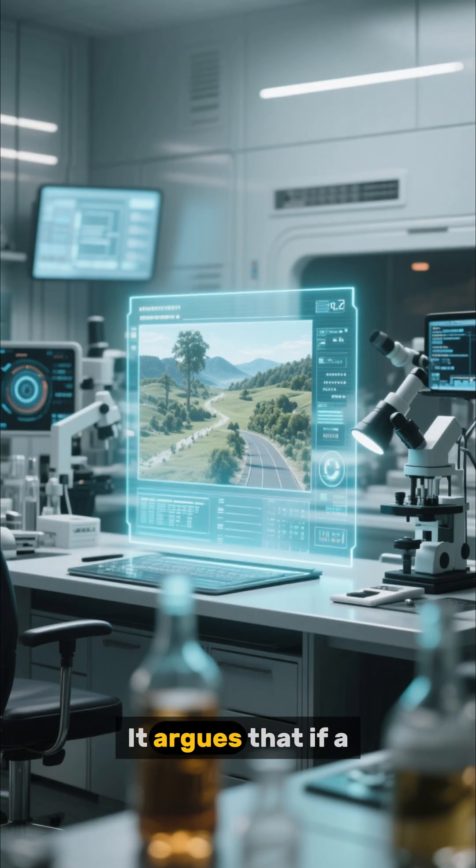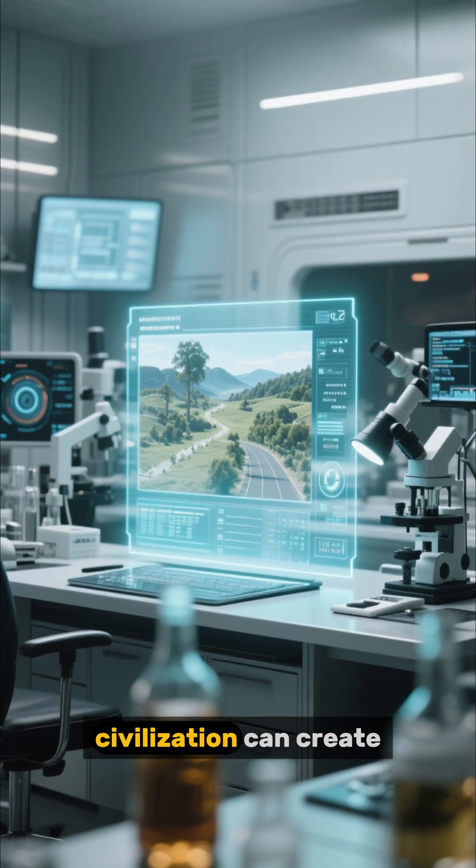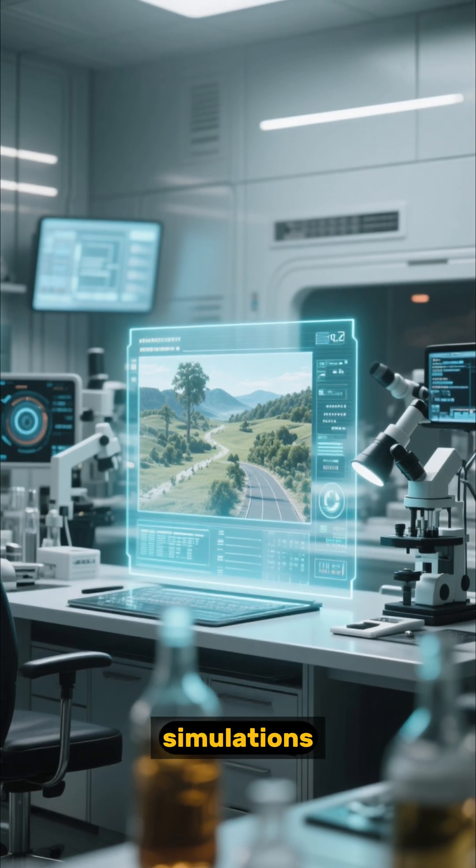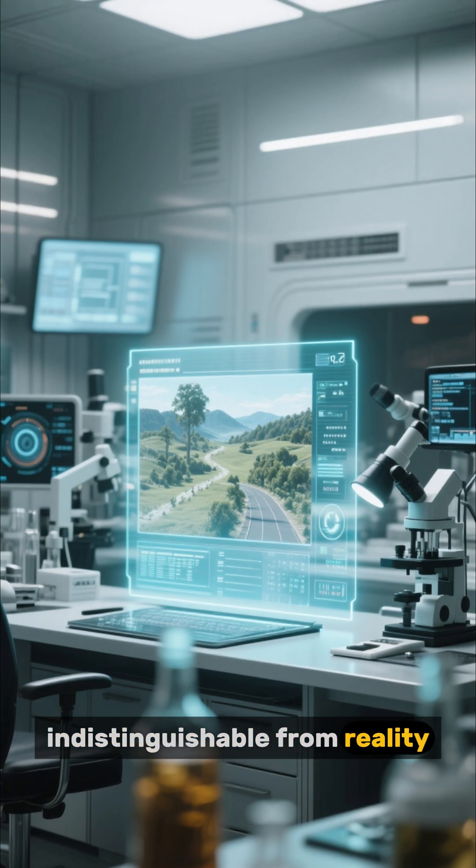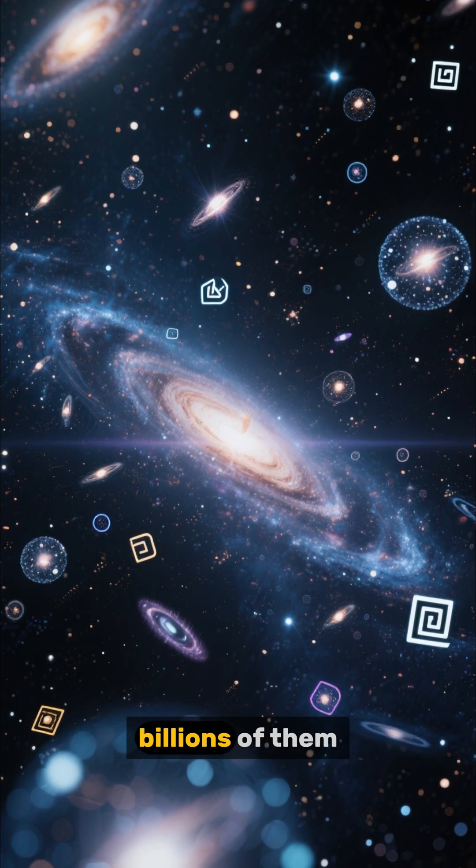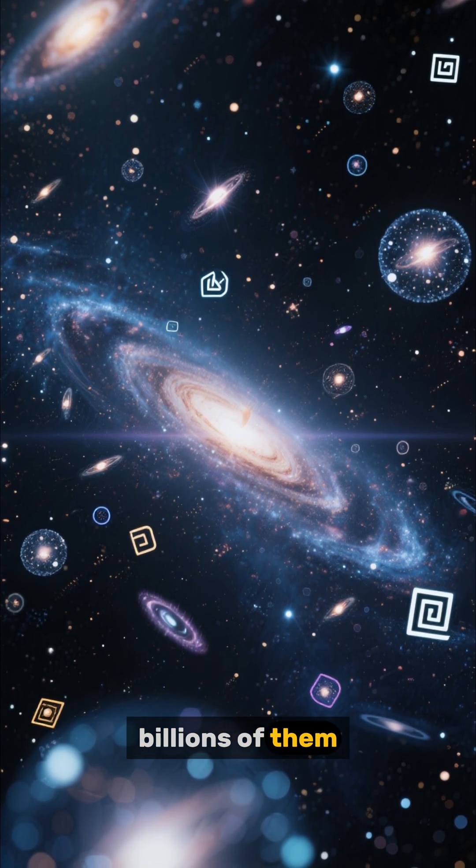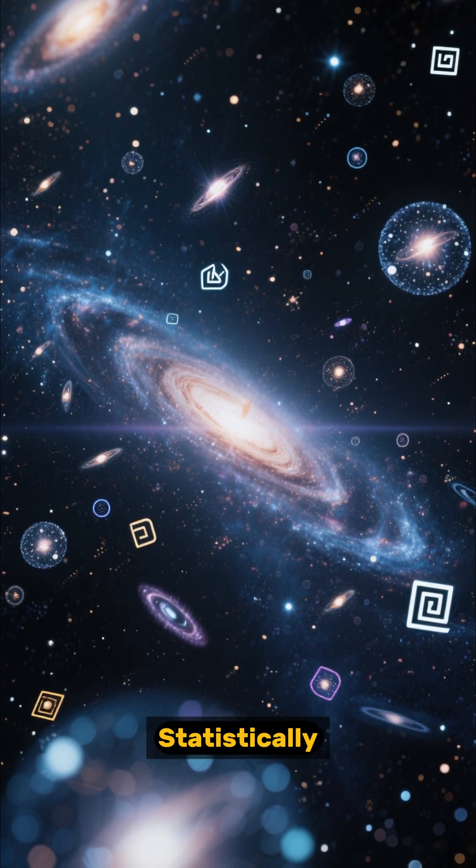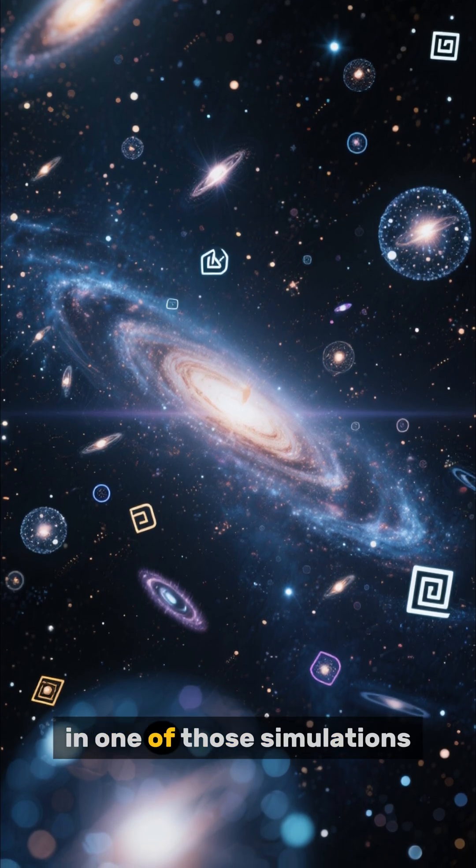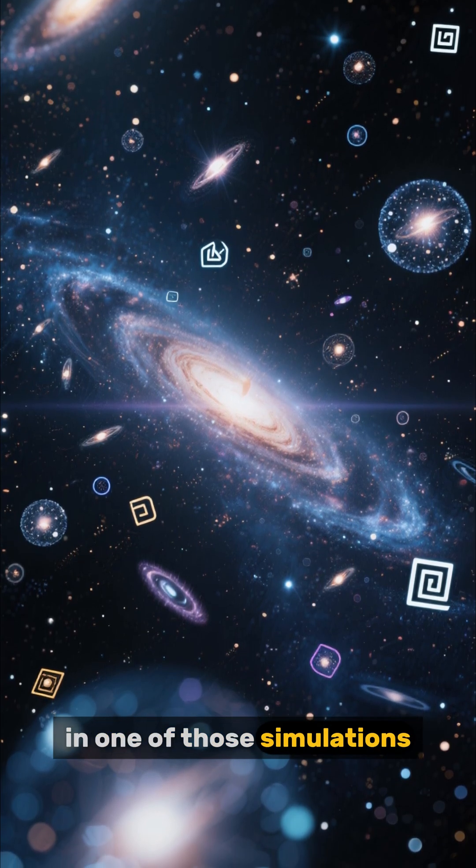It argues that if a civilization can create simulations indistinguishable from reality, they would likely create billions of them. Statistically, we are almost certainly in one of those simulations.